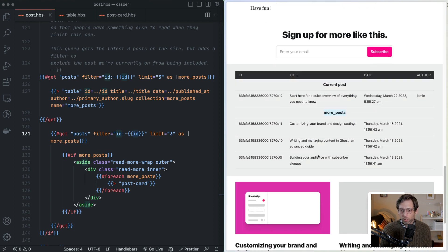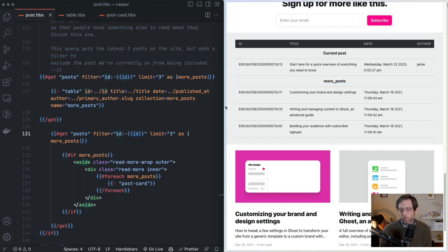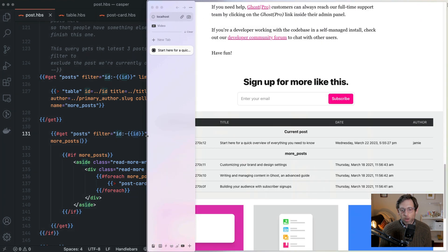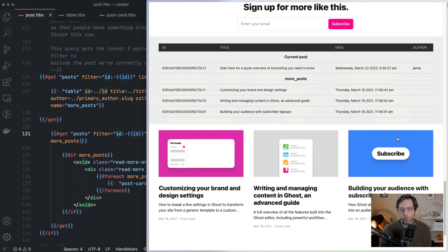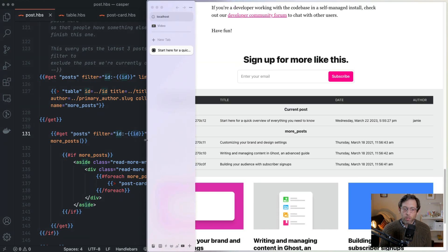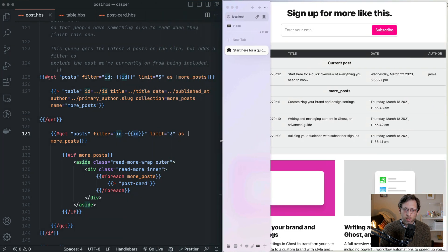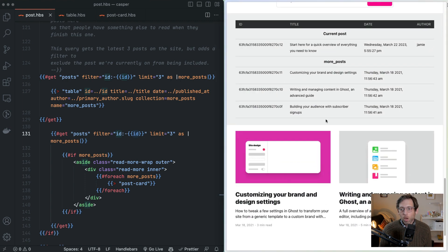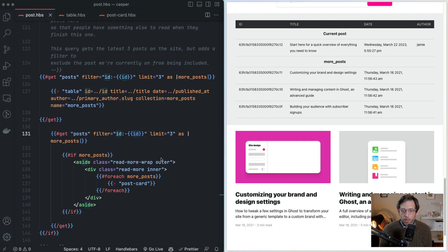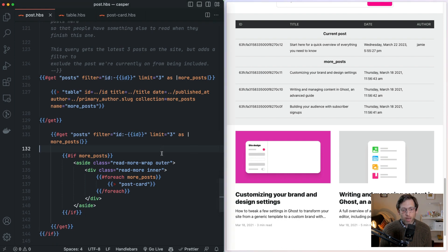You might be wondering why you only see two — that's because of how wide the screen is. On a wider screen it's going to show all three of them, and on an even smaller screen it'll show fewer, and that's just CSS styling that. The author field will become important in our next section, but we're not going to worry about it here.